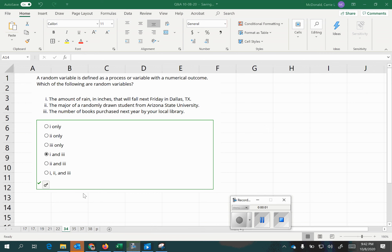In this video, we're going to go over several examples which involve finding measures of center and measures of variation for probability distributions. We will also look at a question about random variables in general. A random variable is defined as a process or a variable with a numerical outcome.